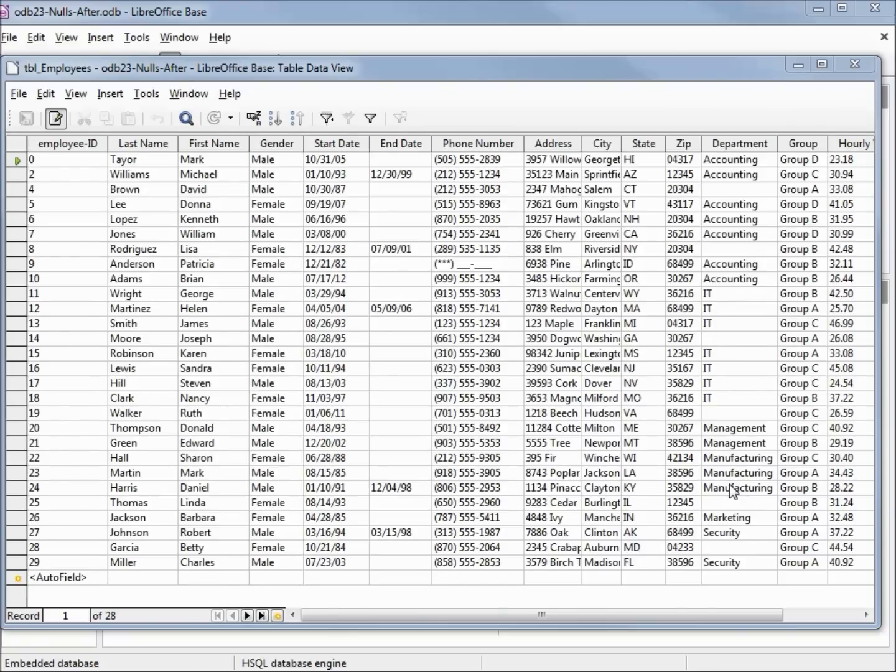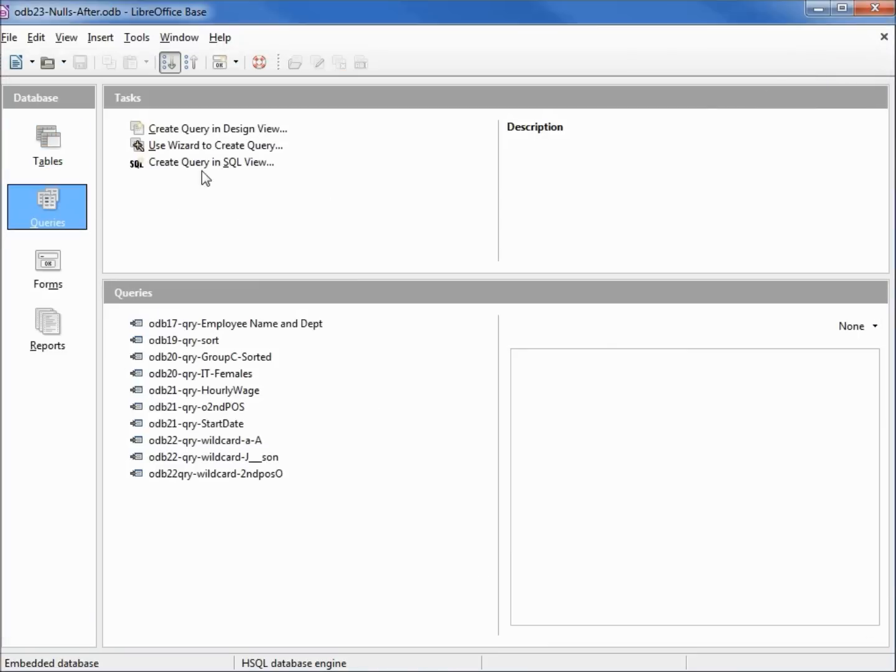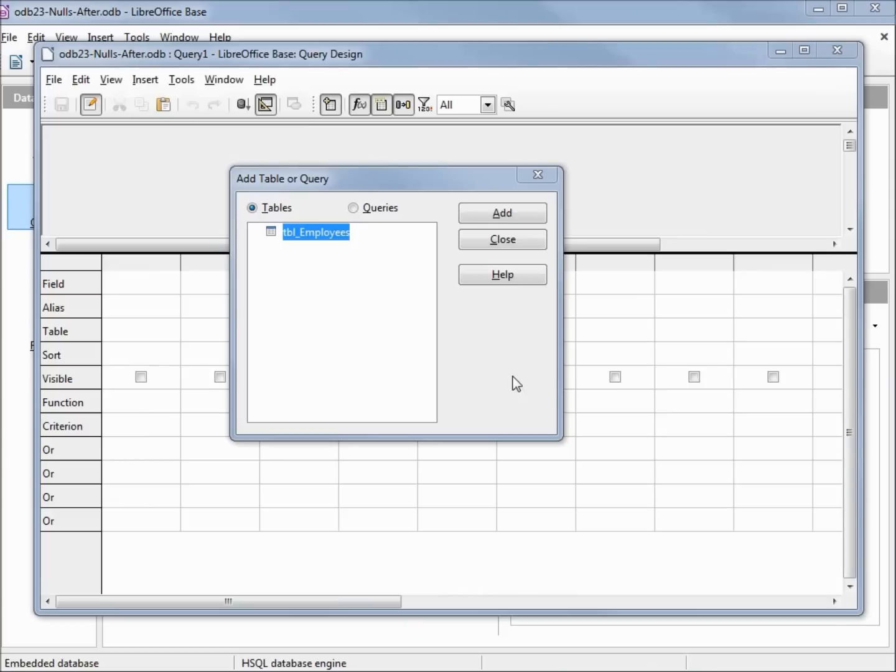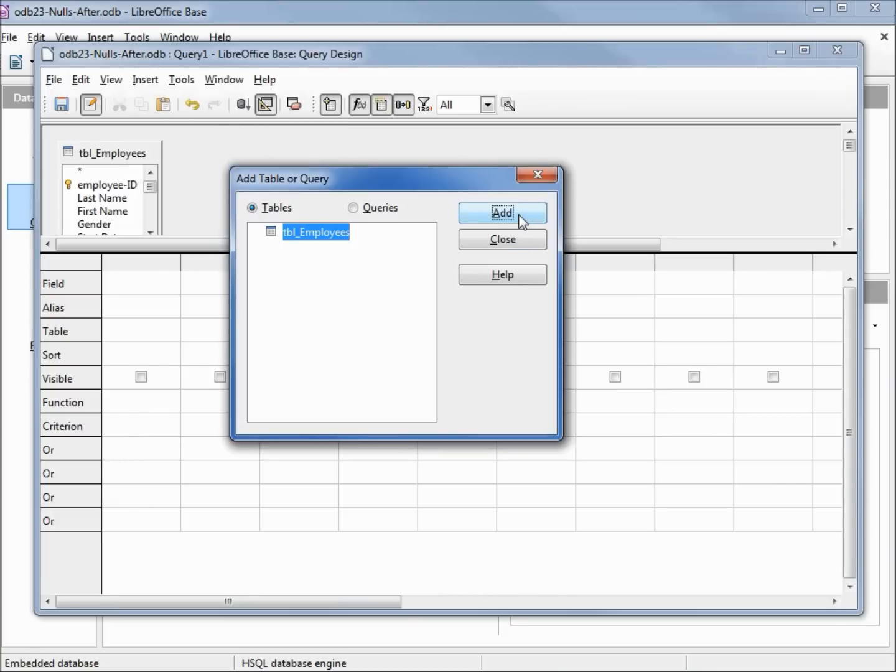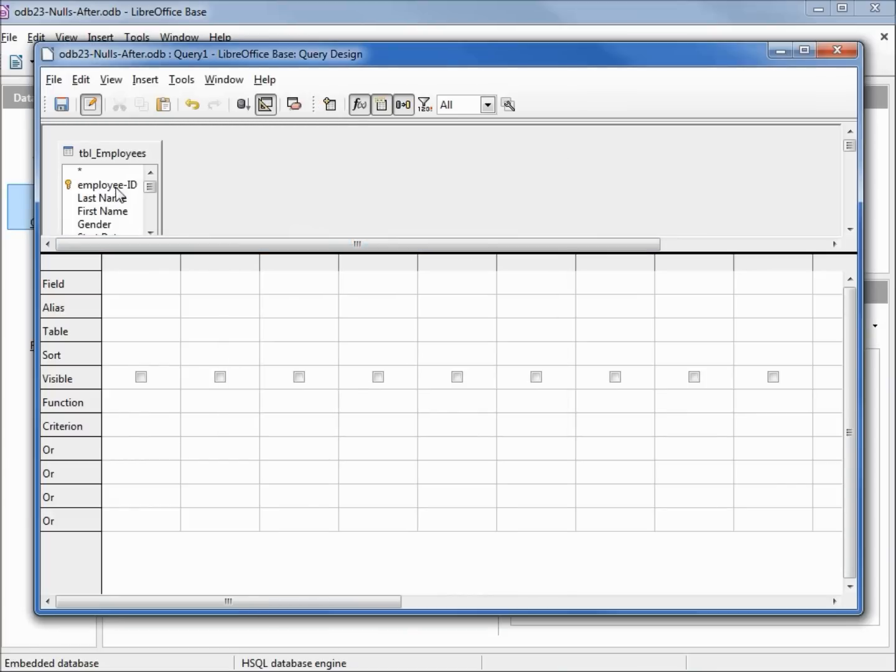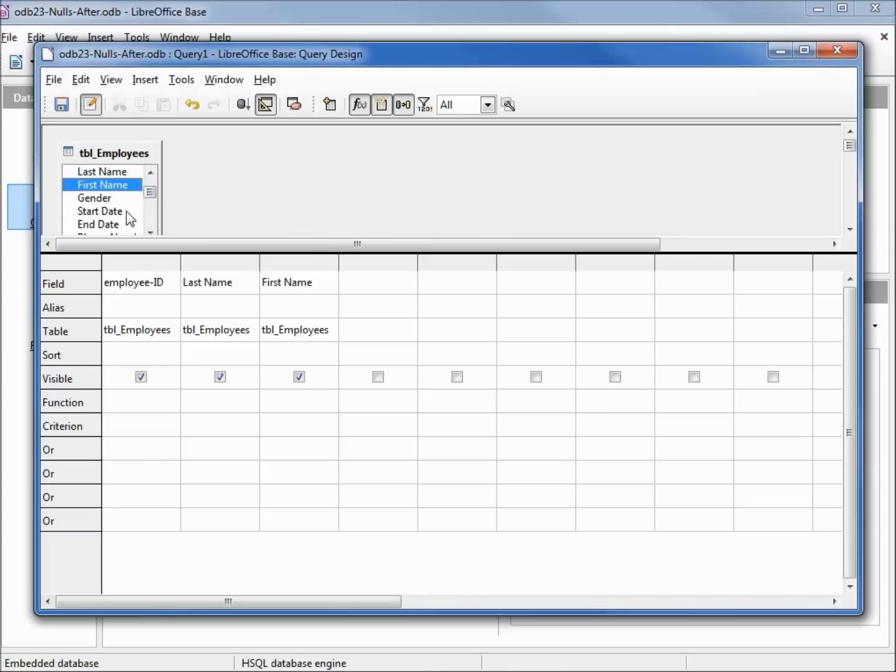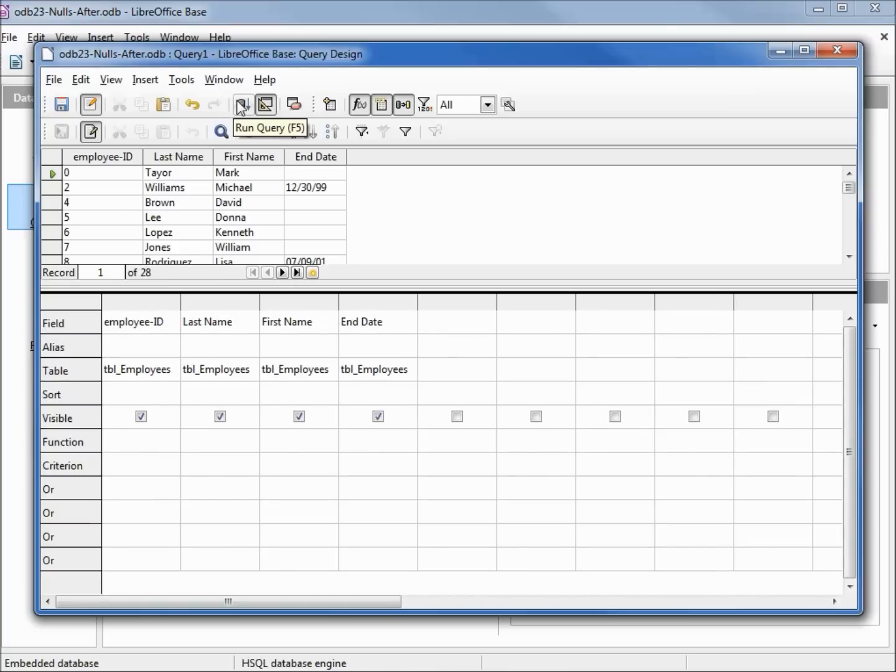Let's close our table and open up a new query in design view. We're going to add our table. Now we want the employee ID, last name, first name, and we're also going to add in the end date. Let's run this query as it is and we see we've got 28 records.